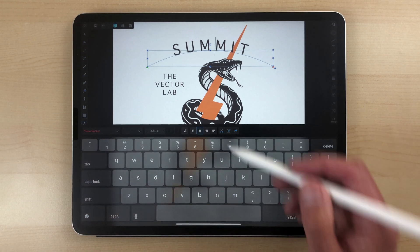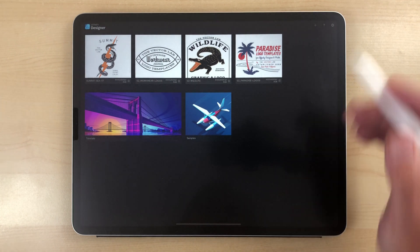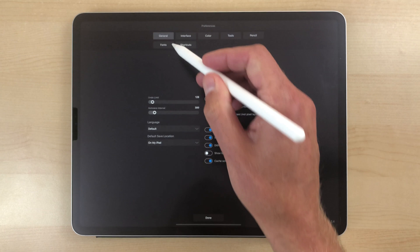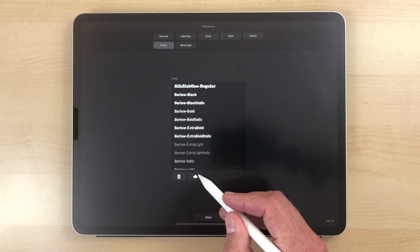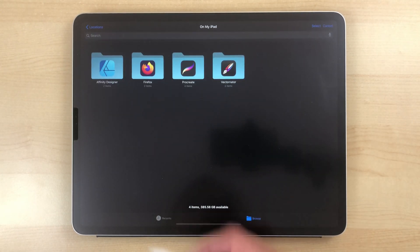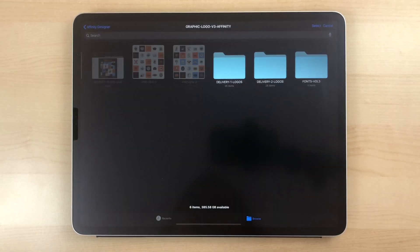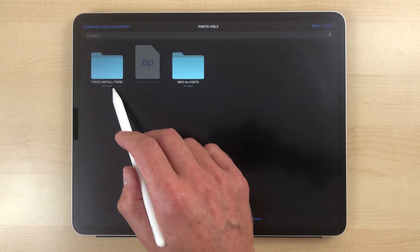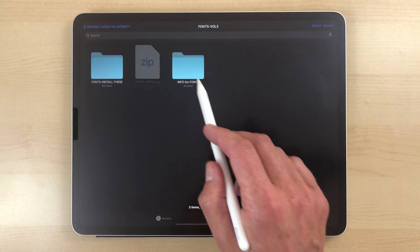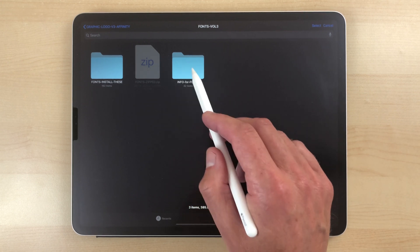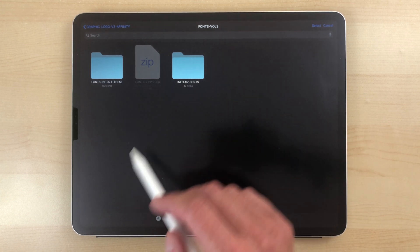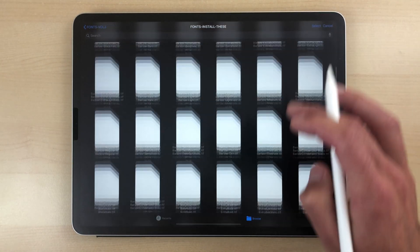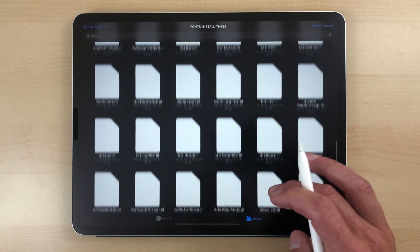What we're going to want to do is temporarily exit out of this, go to the little gear icon, then click on Fonts, and tap on the little cloud icon. Navigate to your Affinity Designer folder, and there's your fonts folder. You'll see a folder called Fonts — tap on that to install these fonts. There's also an info file for fonts, but you don't need to worry about that. Tap on the fonts to install them, and search for the font that wasn't loaded.